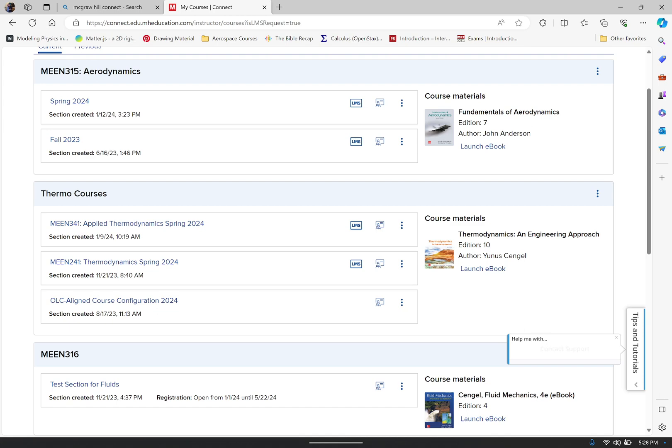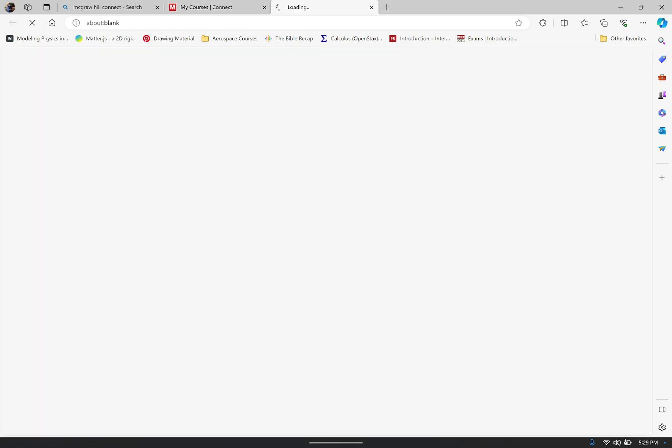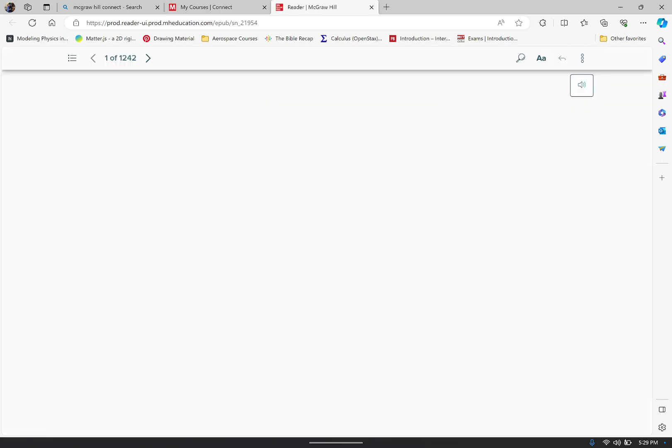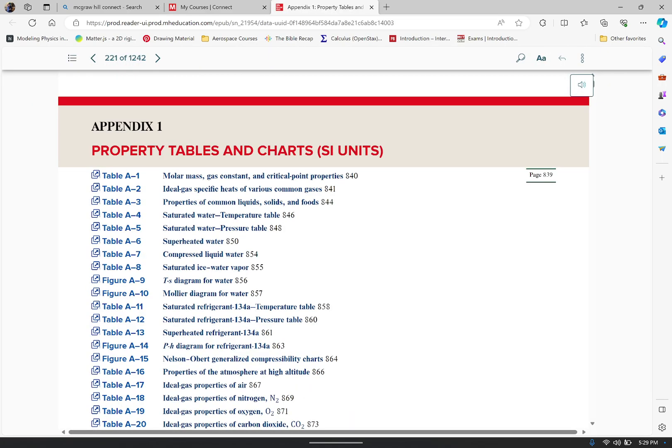Now the first thing I need to do is launch my ebook. I'm going to go ahead and do that and it's going to pop up to wherever I was last time. I was on page 221. I'm already here. Now I'm going to pretend I wasn't here because I want to show you how it looks.